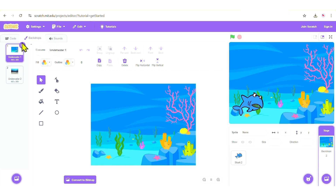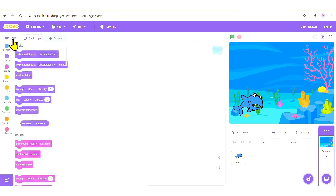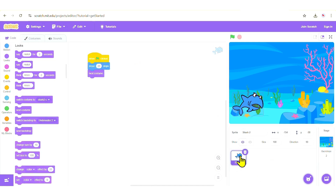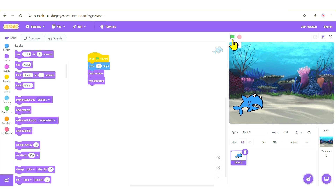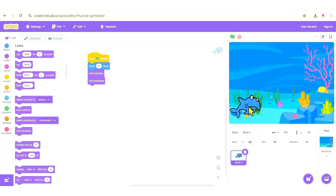Every time the fish moves and changes costume, we also want the backdrop to change simultaneously. Click on the Code tab with the shark selected and add a 'Next Backdrop' block. Now when you click the green flag, both the costume and the backdrop change — as simple as that.